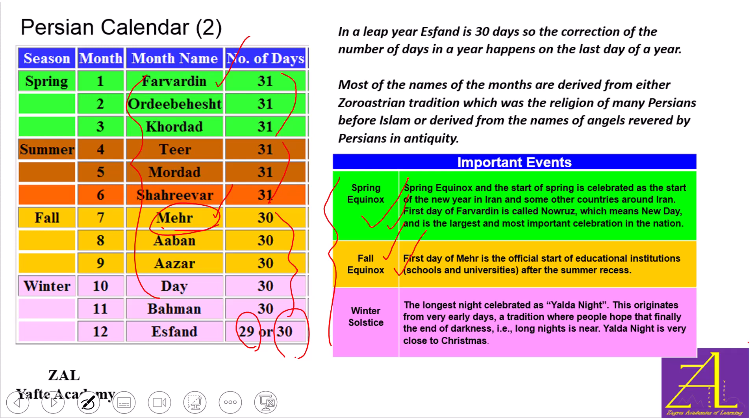The longest night is on the first day of Tir, and this night is celebrated widely in Iran. The celebration signifies that after this night, nights get shorter and shorter — meaning you can see the light at the end of the tunnel, so to speak. On this night, eating pomegranate, watermelon, nuts, and dried fruit is very popular.